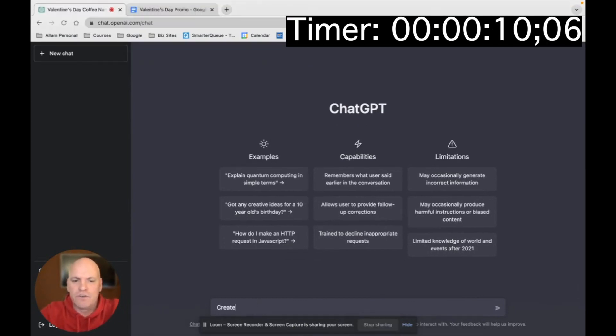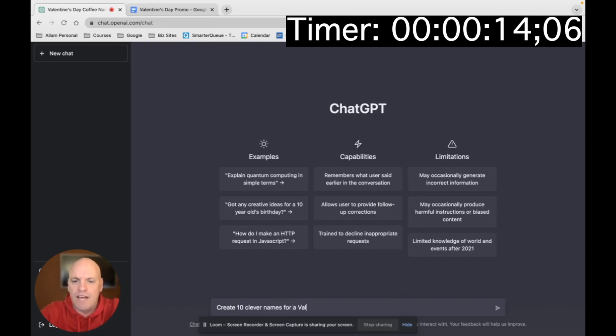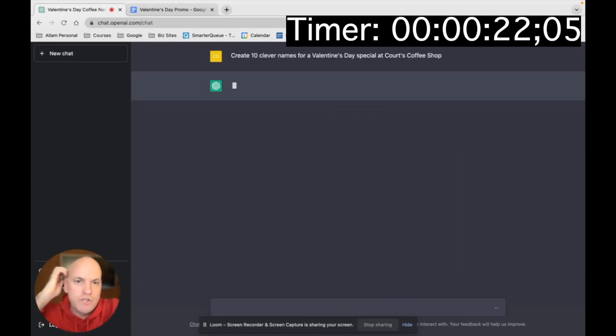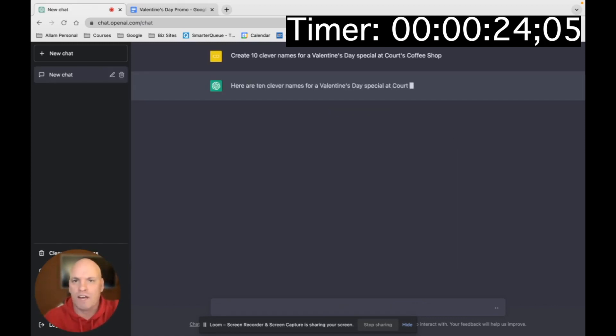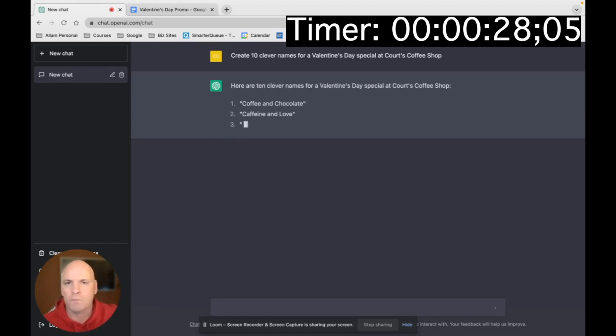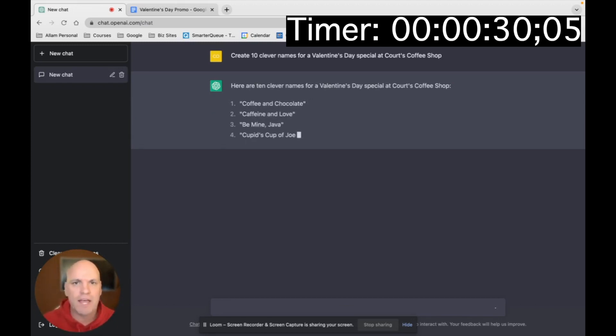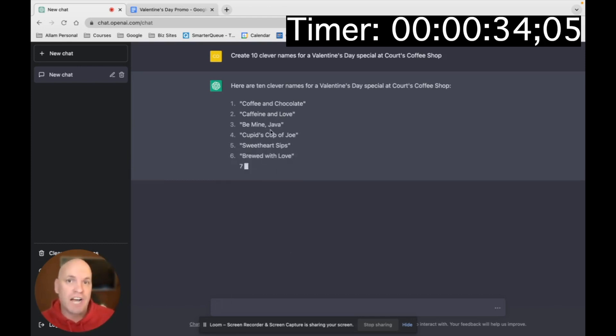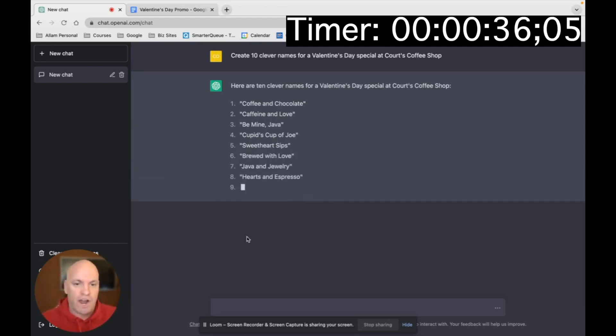So I'm going to say create 10 clever names for a Valentine's Day special at Quartz Coffee Shop. Now, you could put in whatever the name of your restaurant is, and I would encourage you to put like what type of restaurant you are. If you're a bar and grill, if you're a sushi place, whatever. And you can see it's coming up with coffee shop specific examples. All right, we could go on and on with that.